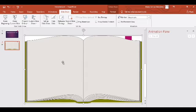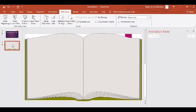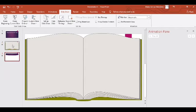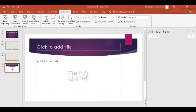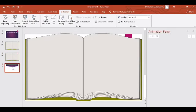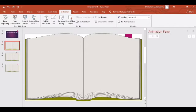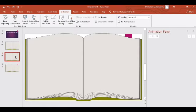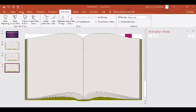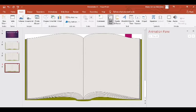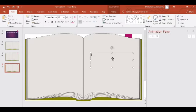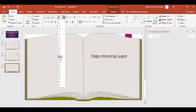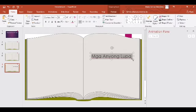Duplicate natin siya para meron tayong iba pang page — click ninyo yung Ctrl D. Kasi kapag Enter lang, hindi makakopy yung picture — Ctrl D. Maglagay na tayo ng content. Ang balak ko lang kasi ay magpakita ng mga picture ng anyong lupa. Insert — syempre yung title. Insert natin yung title: 'Mga Anyong Lupa.' I-resize ang font size para mabago ang size ng text. Gusto mo pang maging bolder? Click Bold.